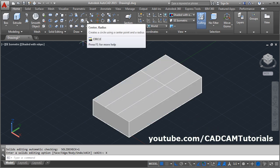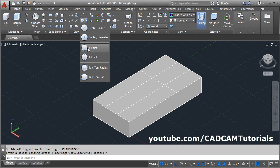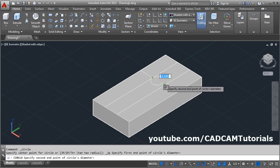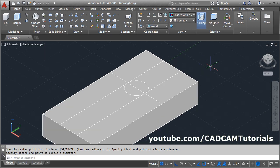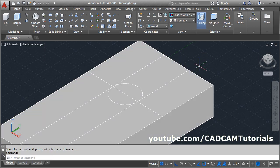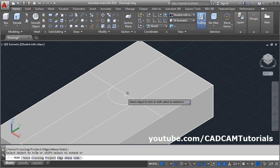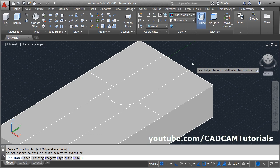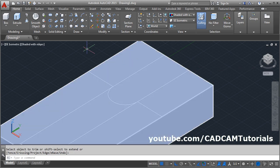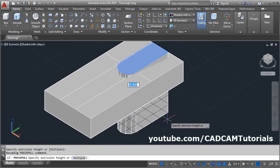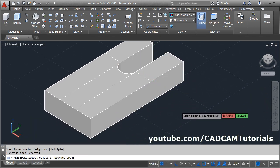Click on the arrow near the circle and select two-point circle. Take the first point and second point. Then trim the unwanted edges — give the trim command, enter, then enter again, then click on the object to trim. Then cut this shape using the press pull command. Click on press pull, select the portion, give the direction below and click there. Escape.